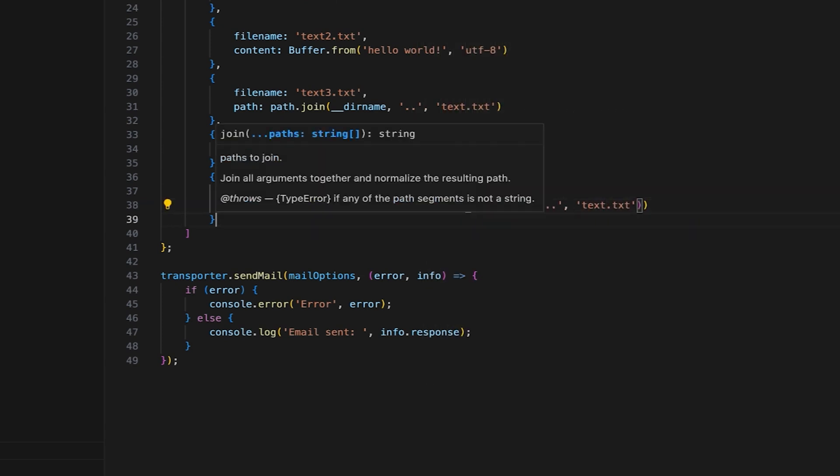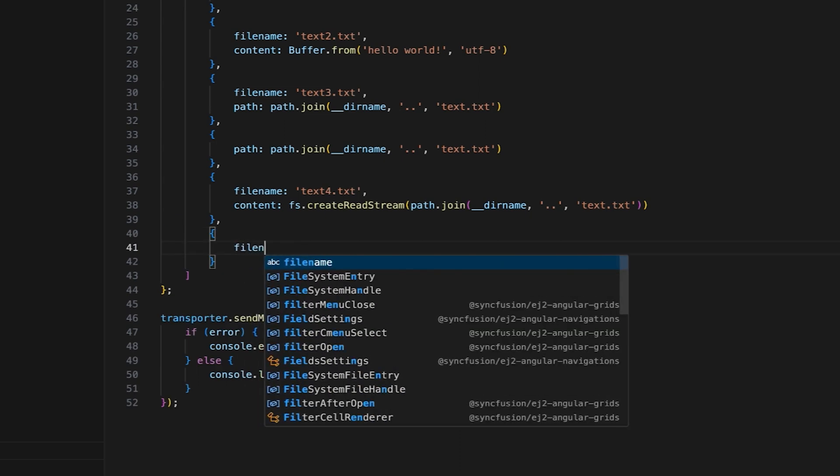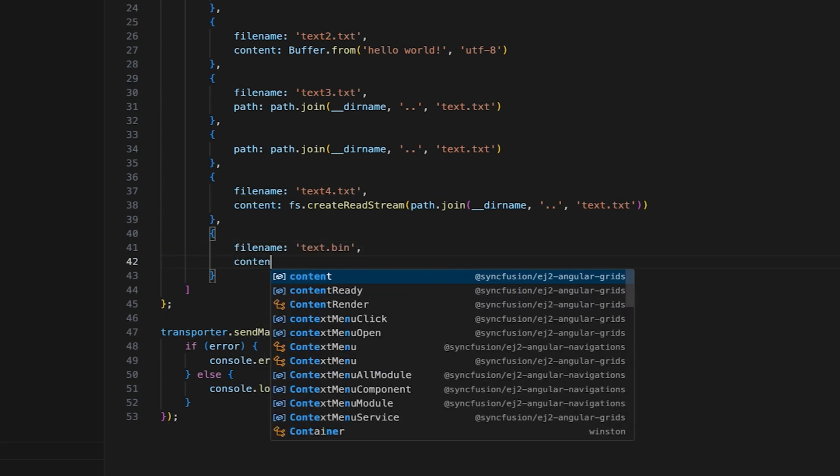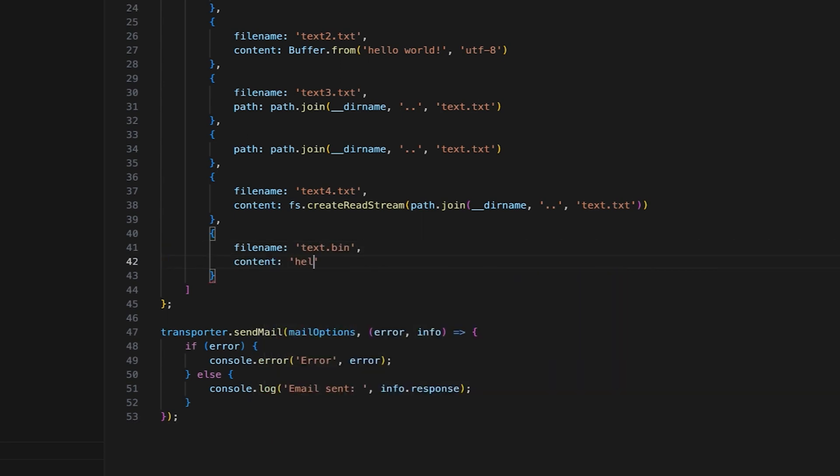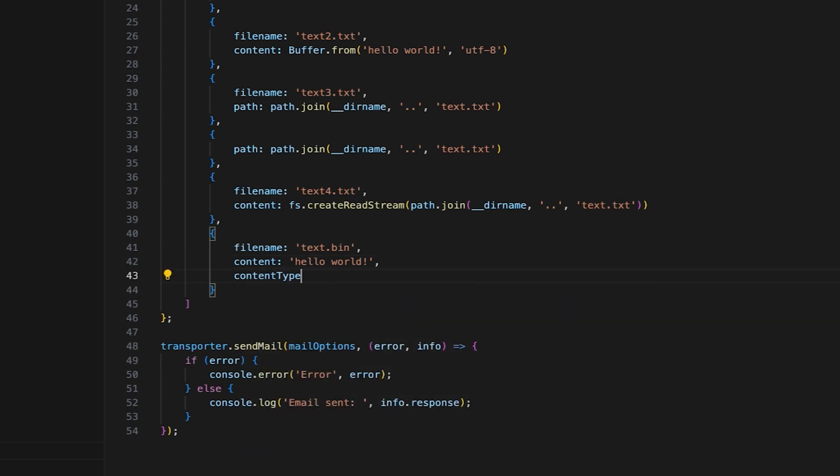For the sixth attachment, I'll add the custom content as the attachment type. So, I'll specify the file name, add content, and set the content type as text slash plain.